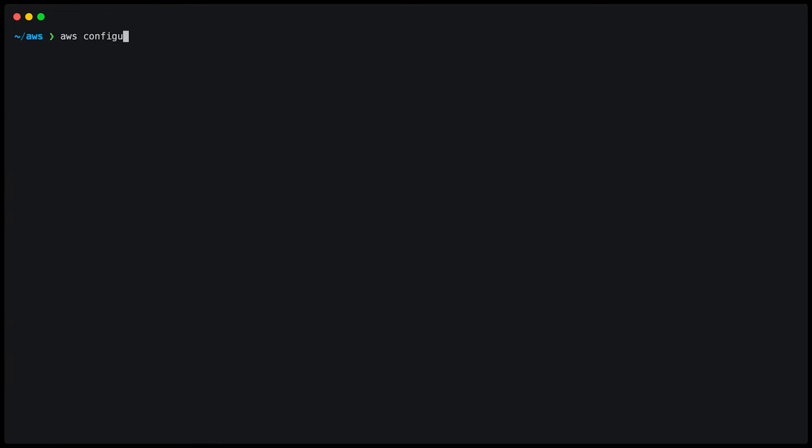To see the configured profiles, we can simply type AWS configure list profiles. This is going to show us all the profiles on the system. I have default, admin and what's important here, Dennis and Bob.